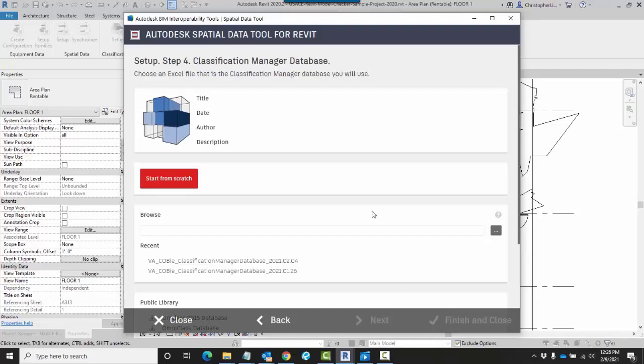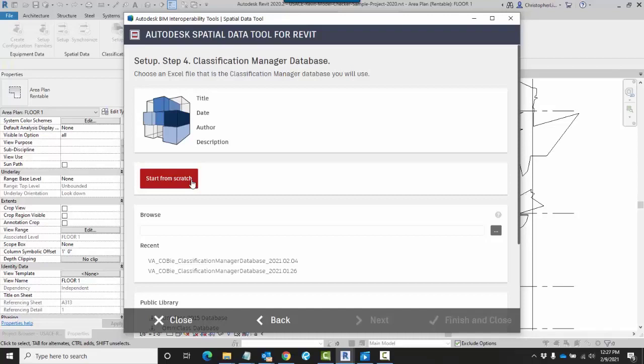You can either start from scratch, which will allow you to go into an Excel file and fill out that information in each one of your tabs. You can also browse for an existing classification manager database. In this example, I already have a database already created for me.